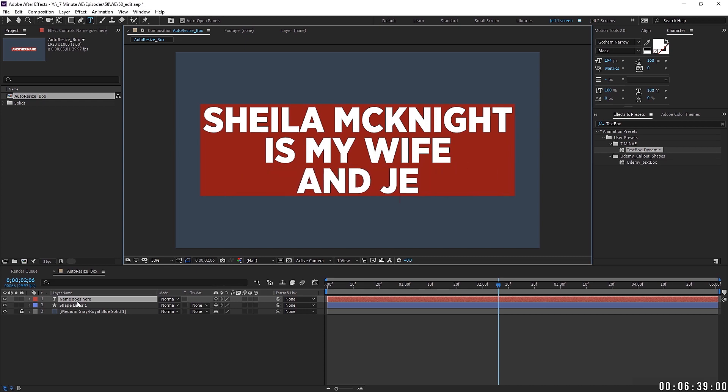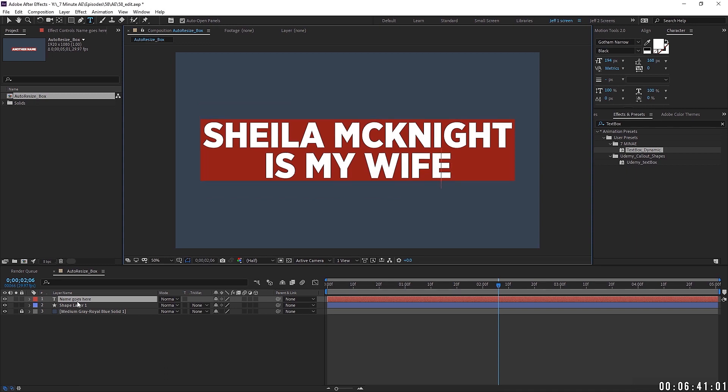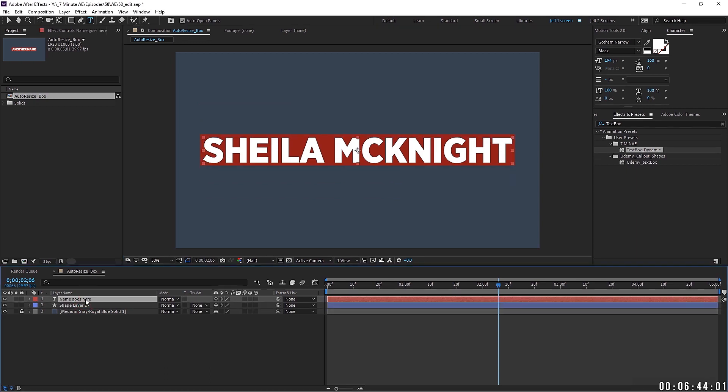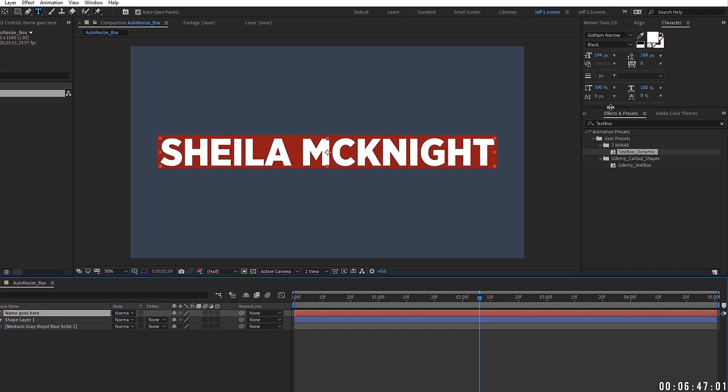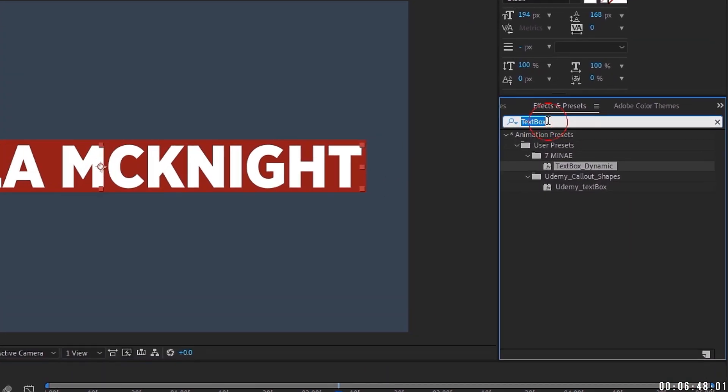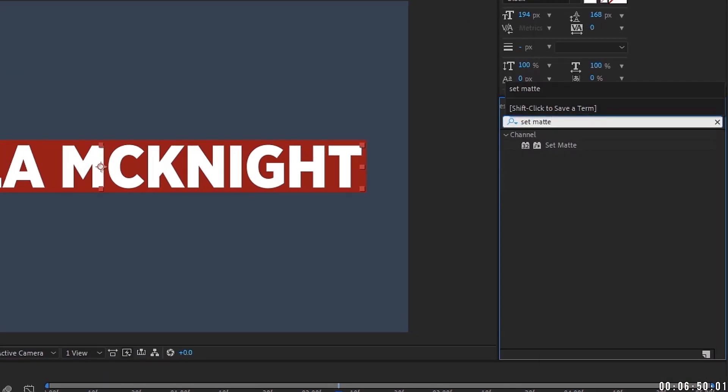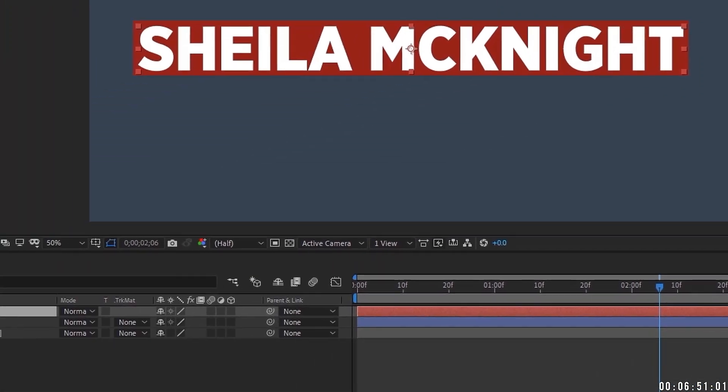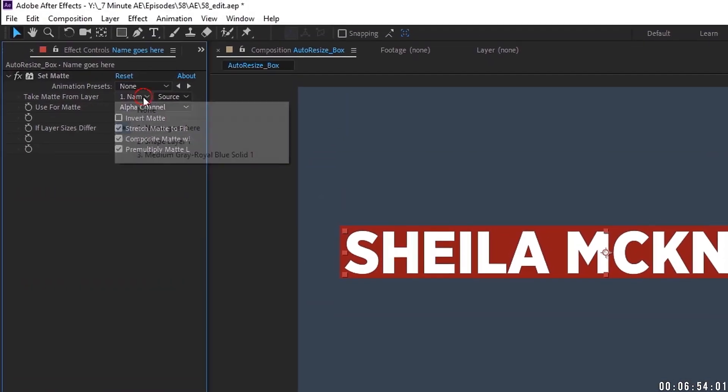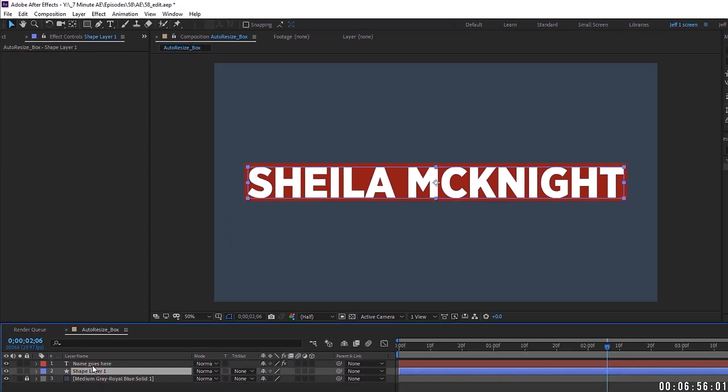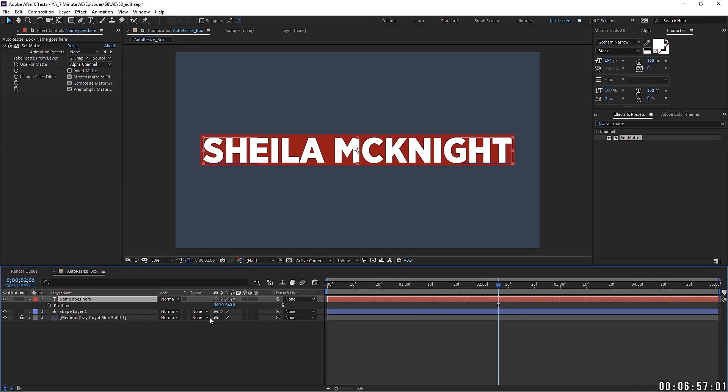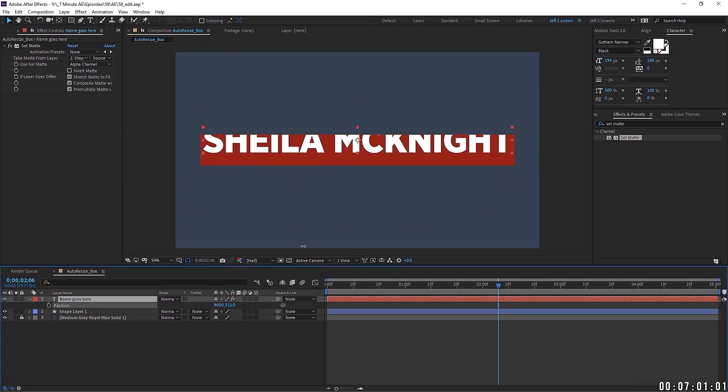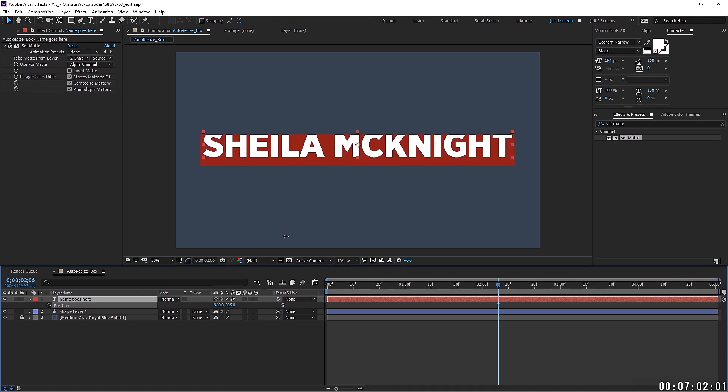One of the things I highly recommend that you do whenever you have text on a box is go to your effects and presets and pull up set matte. Go ahead and just add a set matte to that. And then you want to set the matte to the shape layer. And the reason why is because now, see, I can animate this up onto the box and the set matte will only reveal it whenever it's inside of this area here.